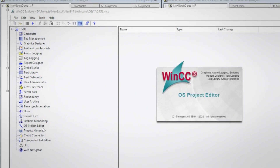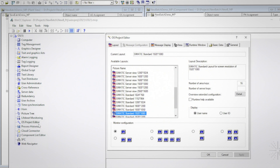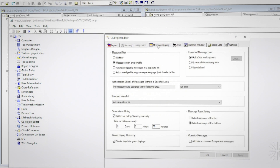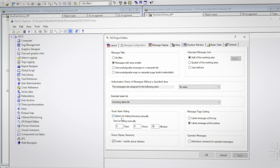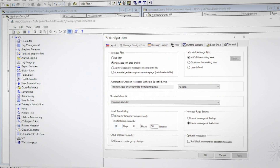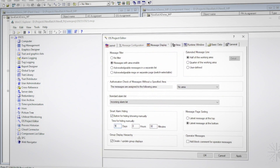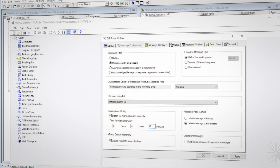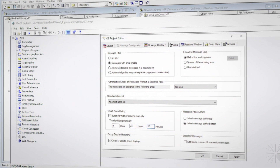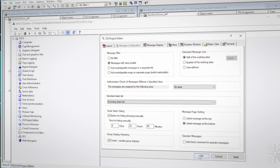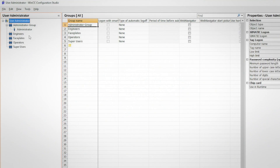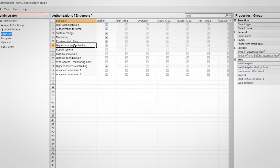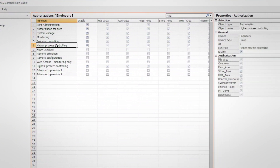Alarm shelving can be enabled on the engineering station. In the OS project editor, under the message display tab, the button for hiding/showing manually can be turned on for all messages. A time limit must then be specified for the alarm shelving time. The maximum alarm shelving time that can be specified is approximately 10 days. In order for the logged-on user to manually hide alarms, they must be assigned the higher process control user right.